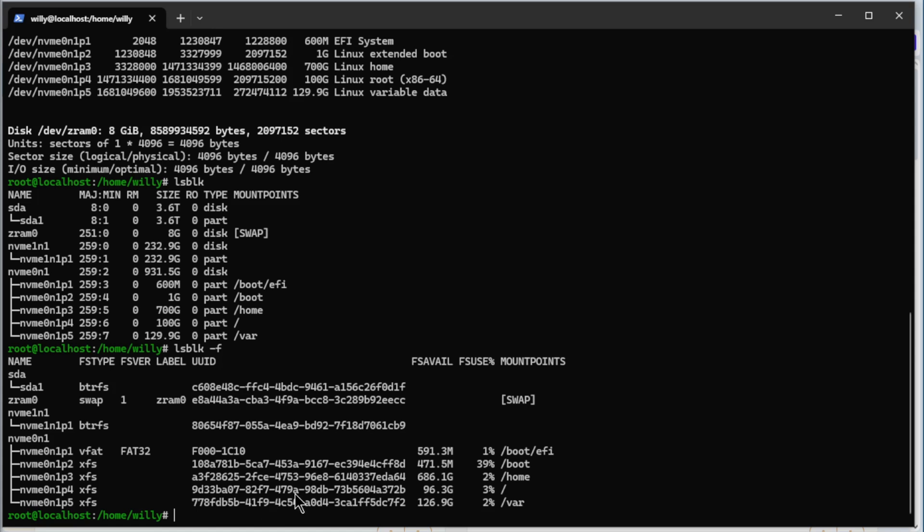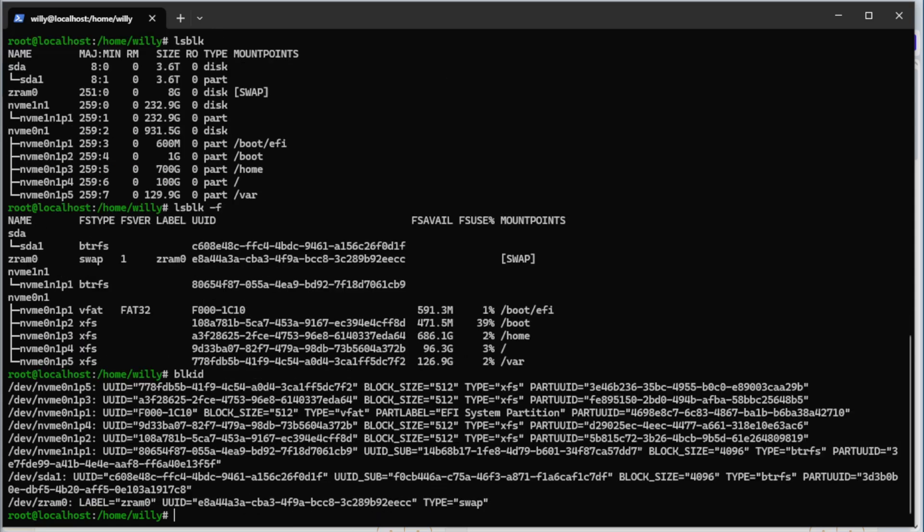The next command is blkid. Again all the partitions from a one terabyte drive, we have four terabyte hard disk and 125.